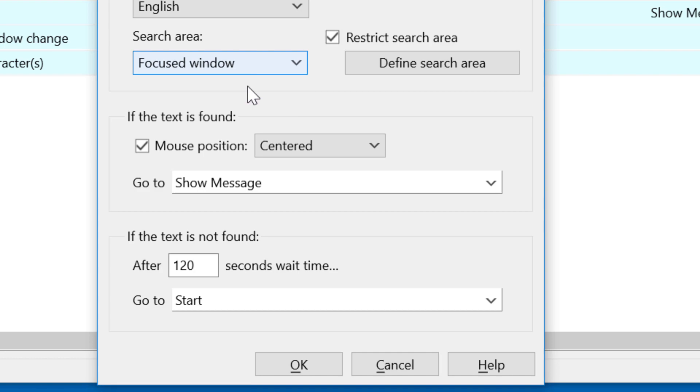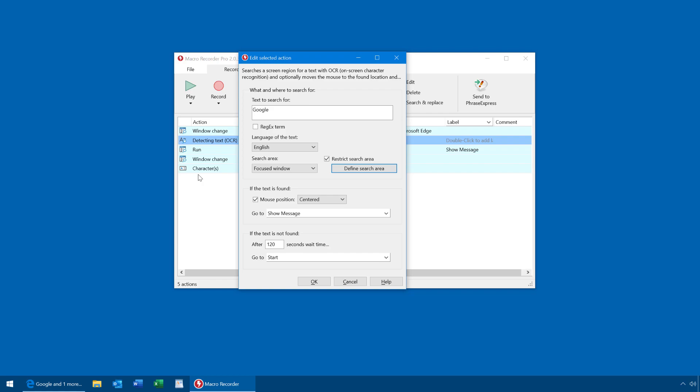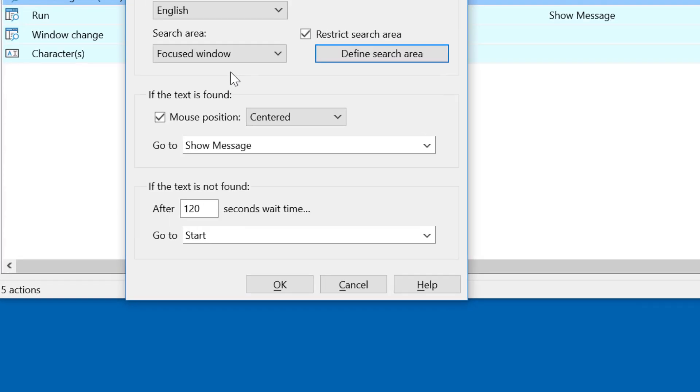You can even furthermore restrict the search area by clicking here. And then you can draw a rectangle to tell Macro Recorder where to search for the text. The search area is always in relation to the selection here. So it's either related to the focus window or the entire desktop.